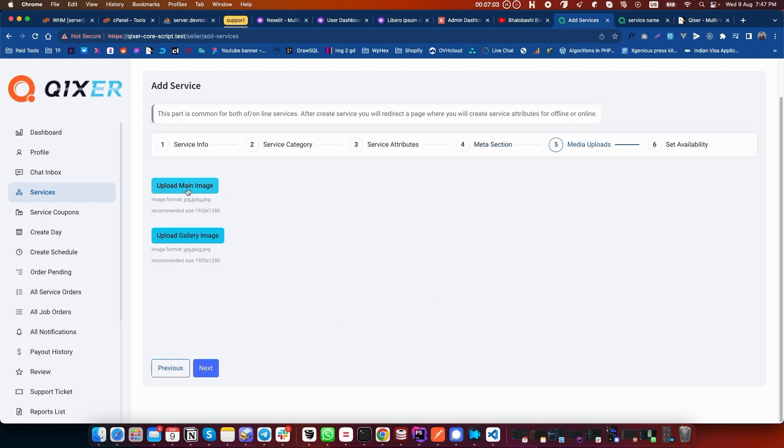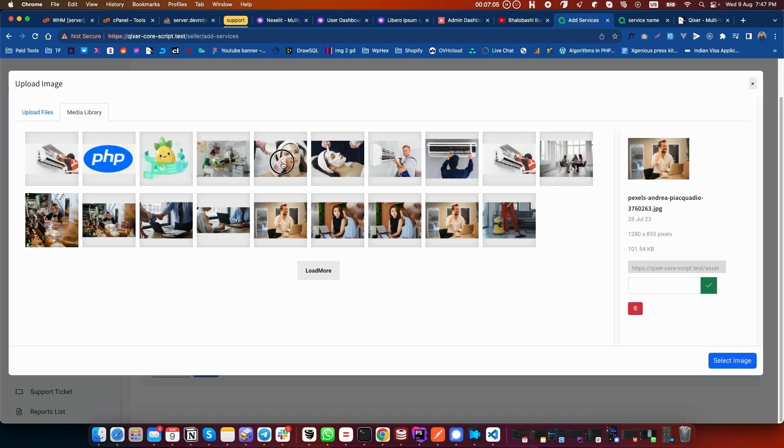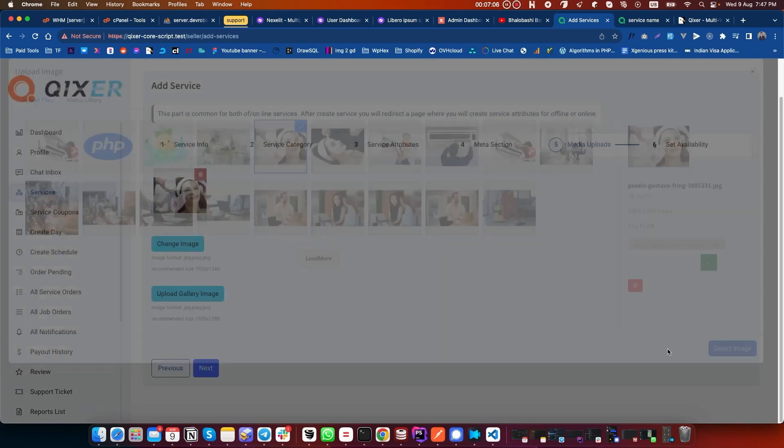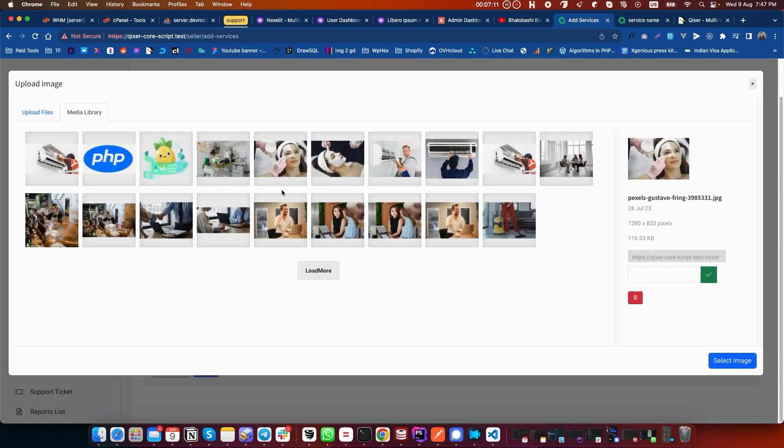Need to upload an image for this service. Click on Upload Main Image and select one image. If you want to show multiple images, click on Upload Gallery Image, select multiple images, and click on Select Image.